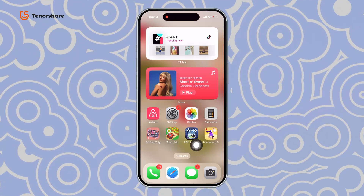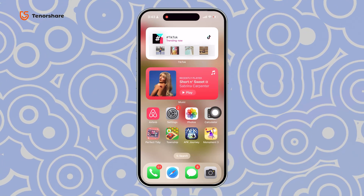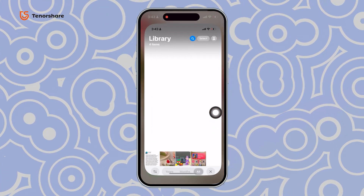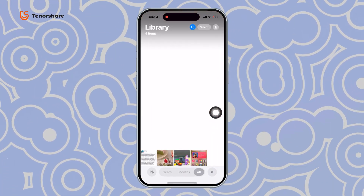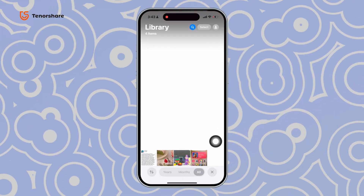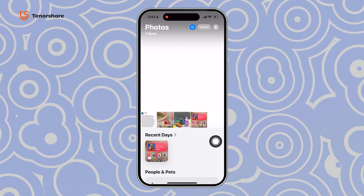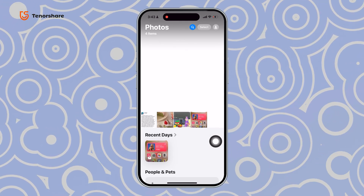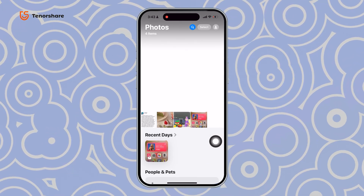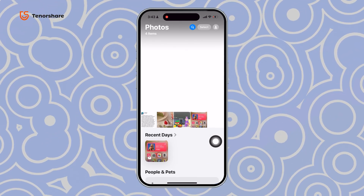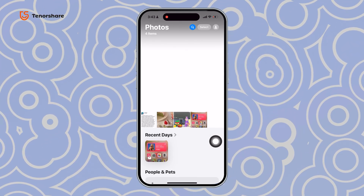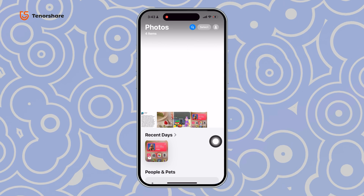Hey everyone, just got a new iPhone but not sure how to download your photos from iCloud? Don't worry, I've got you covered. In this video, I'll show you three simple ways to get your photos back on your phone.